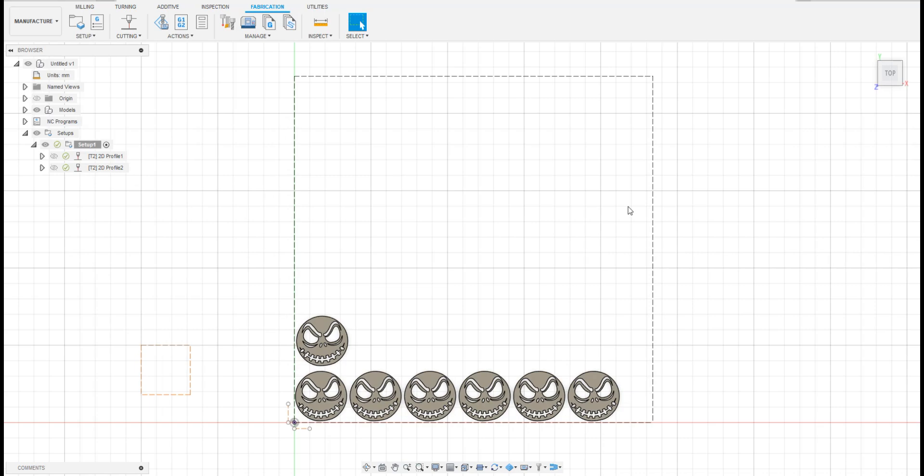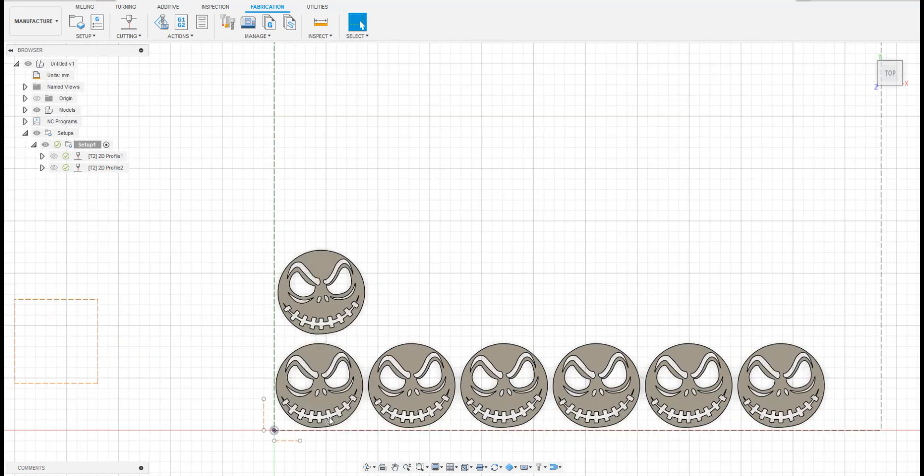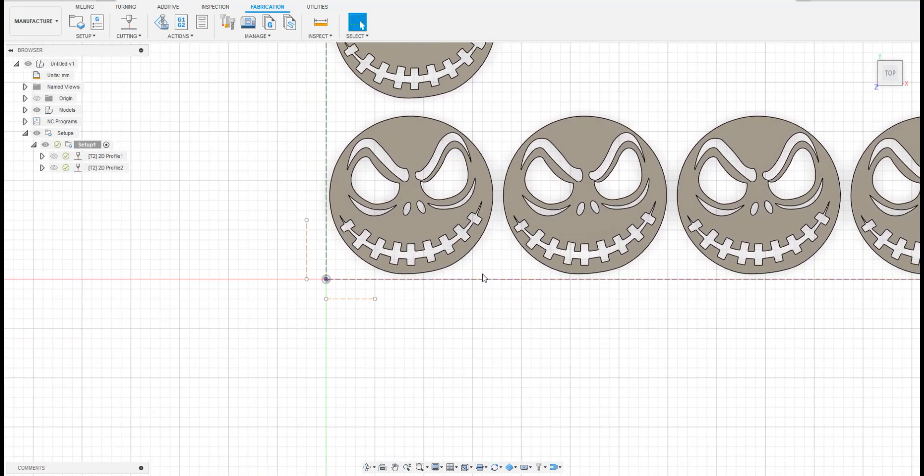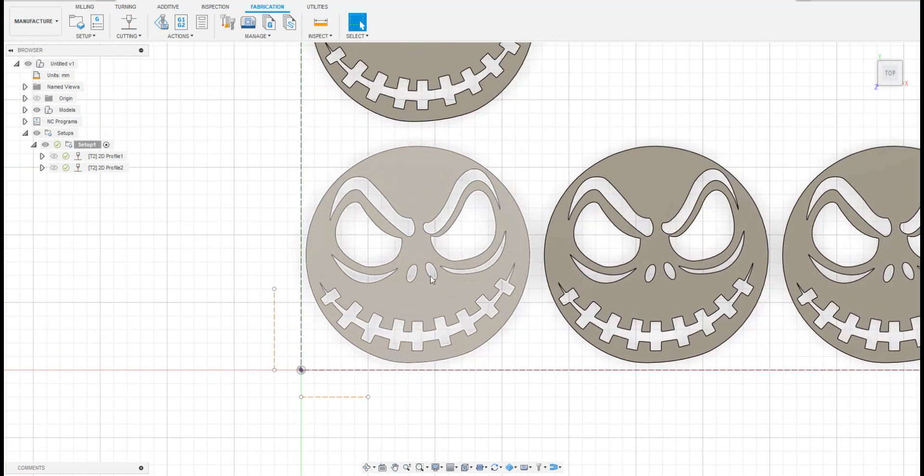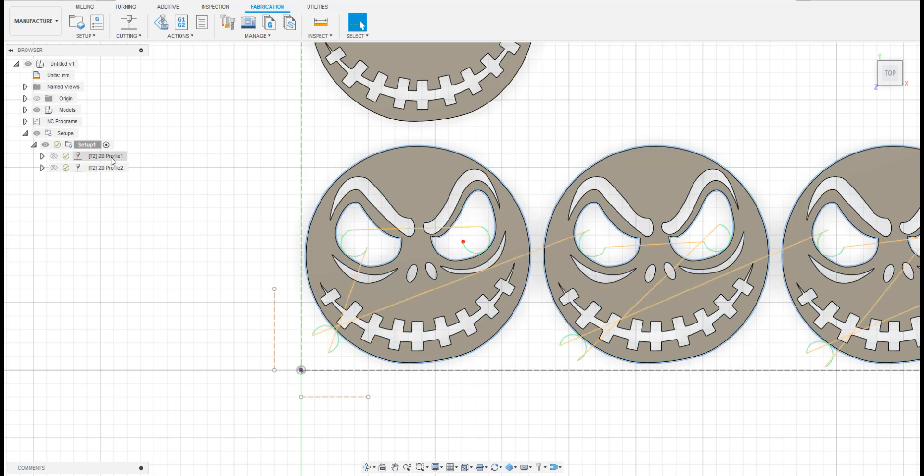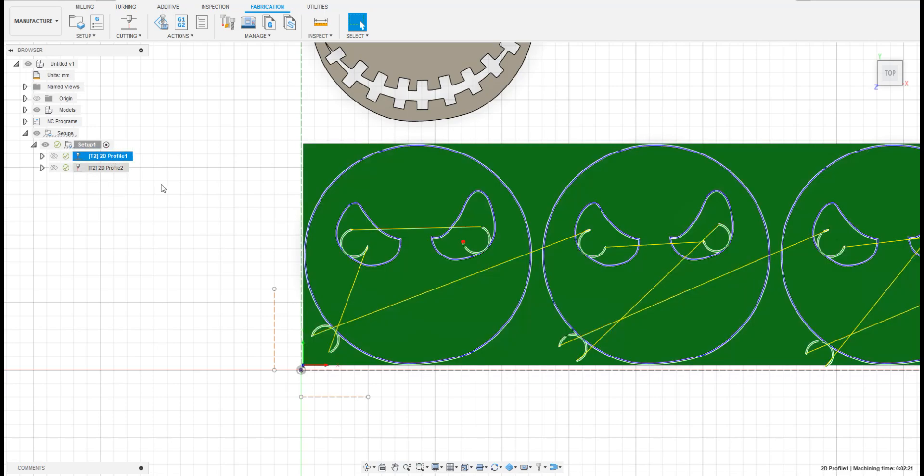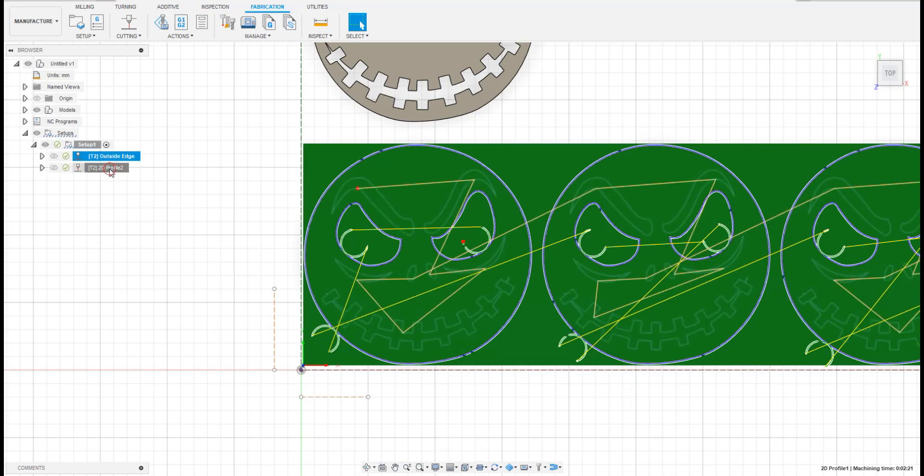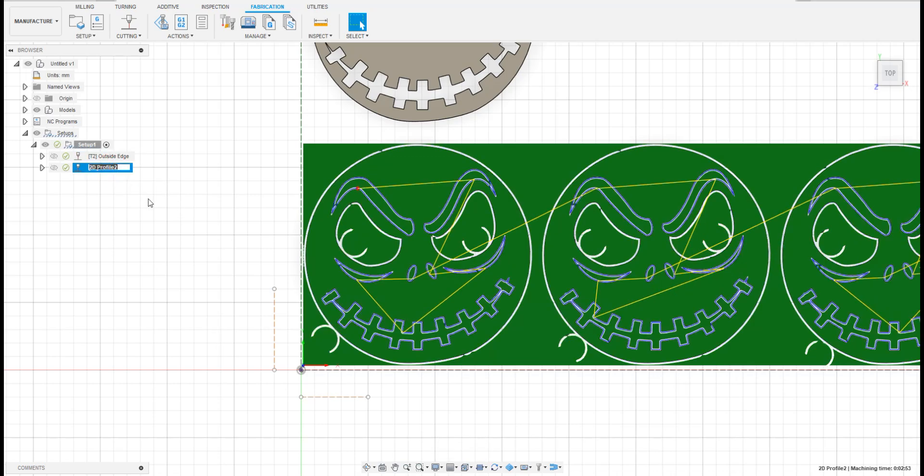When you have multiple toolpath profiles, you will need to arrange the profiles in the correct order for a successful cut. Make sure that your outside edge is always the last profile to be cut. As you can see, the outside edge of our model is located in profile 1, so as a good habit we're going to rename both of the profiles, the first one being outside edge and the second one being inside cuts.